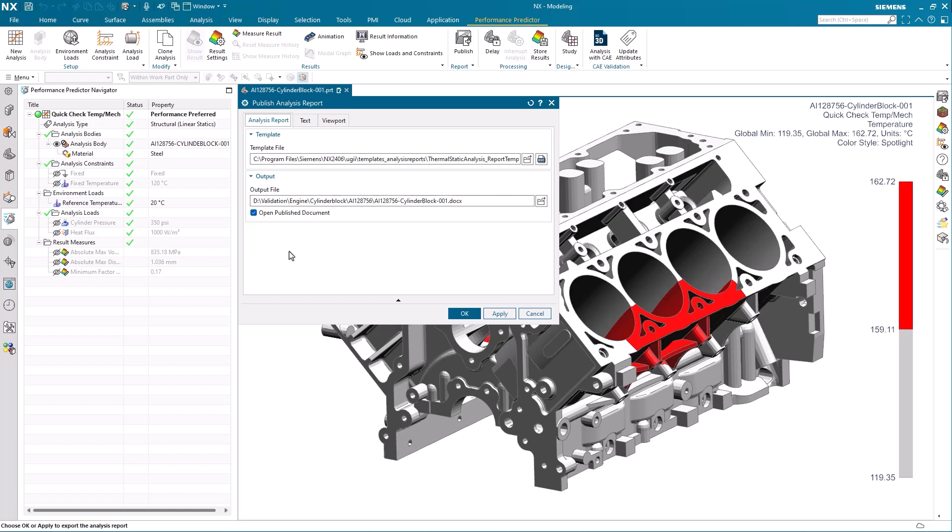The first tab on the report tool publish lets you select what template to use and where you want the report located on your system.